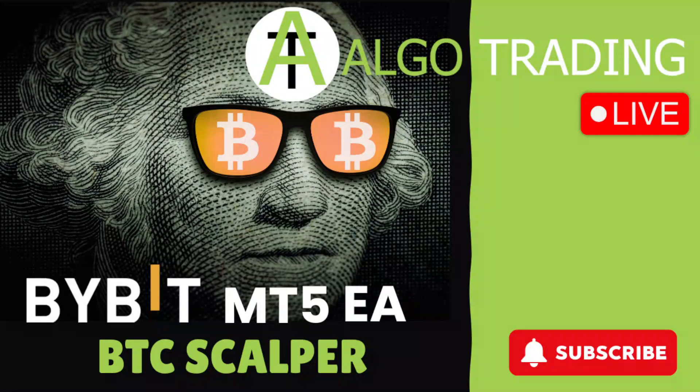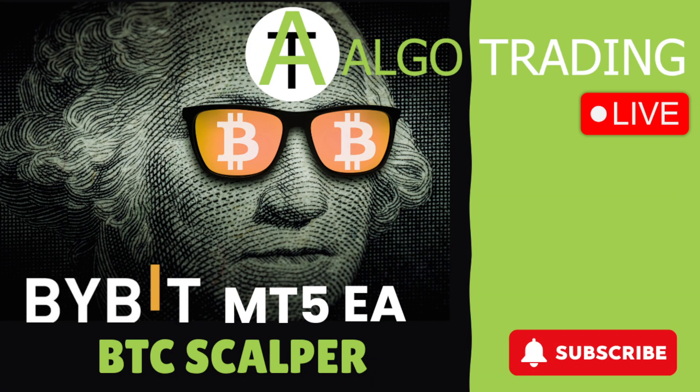Hi guys, Stanton here from Algo Trading and welcome to another edition of Algo Trading Live. Today I'm presenting to you my new EA for Bybit MT5. It's called the BTC Scalper. So let's get into it.